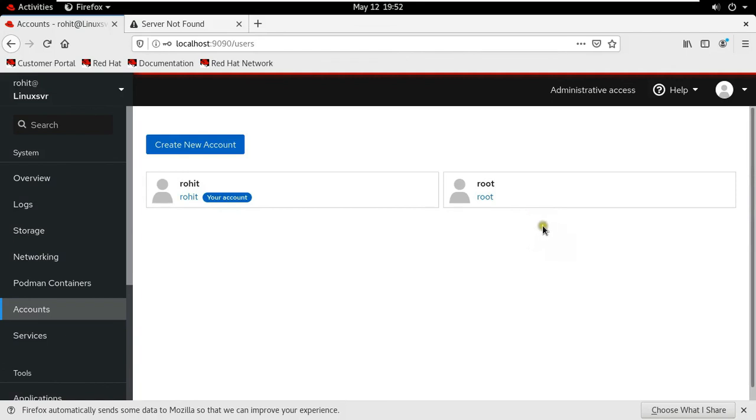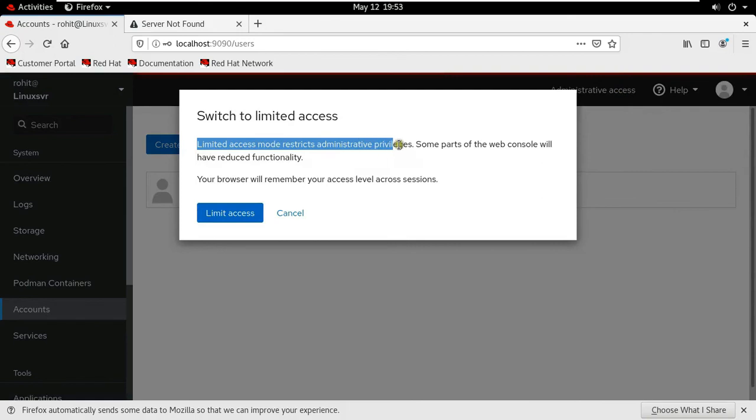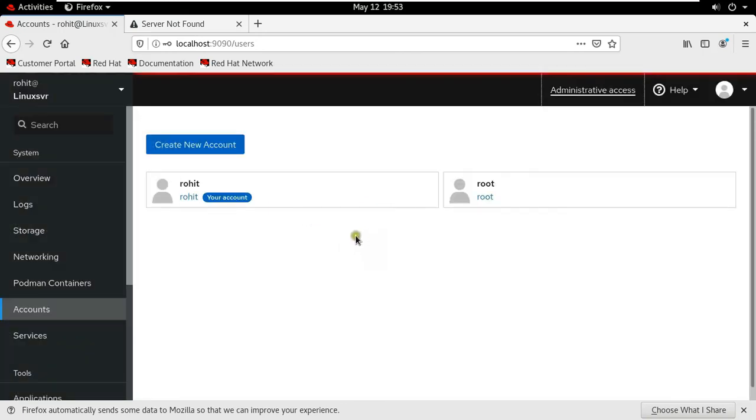As you can see our top right corner administrative access. Click on it. See, switch to limited access. In case root user means admin want to limited access provide on Rohit user, it can be provided by click limited access. But in my case I will continue Rohit user as a server administrator. Click cancel.